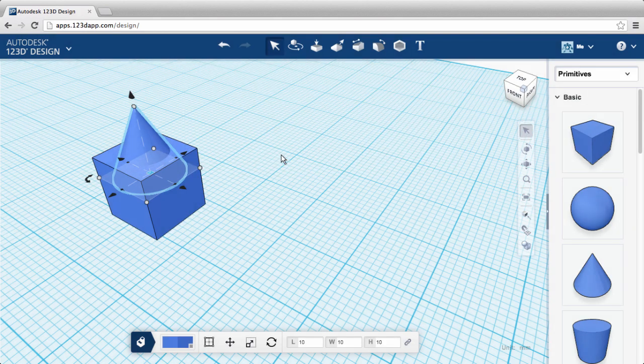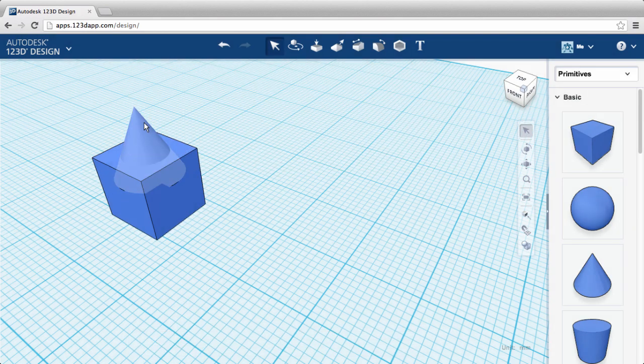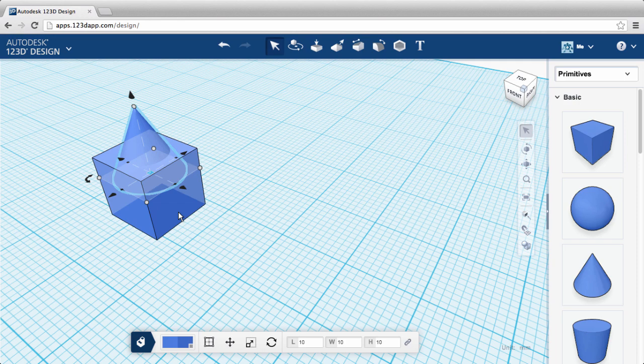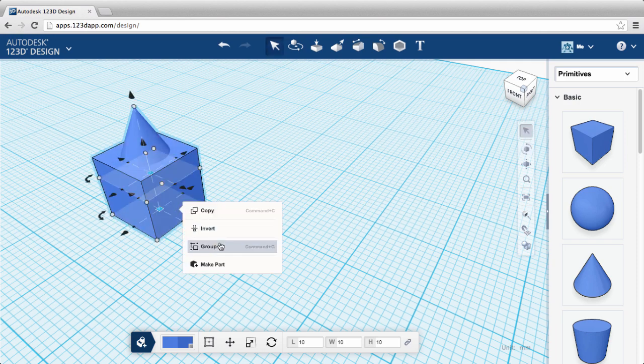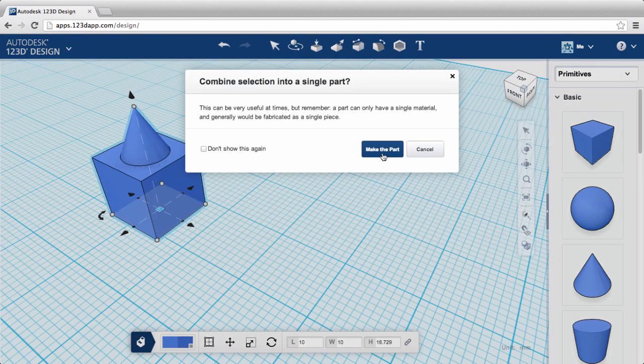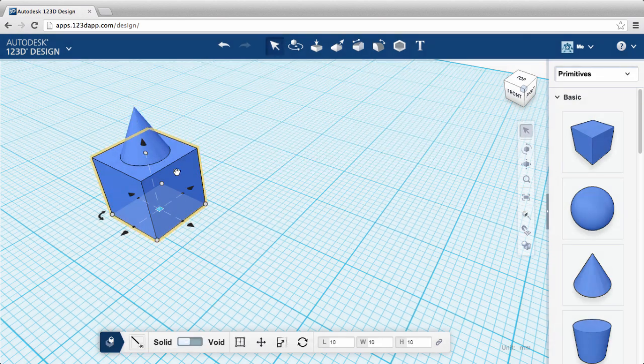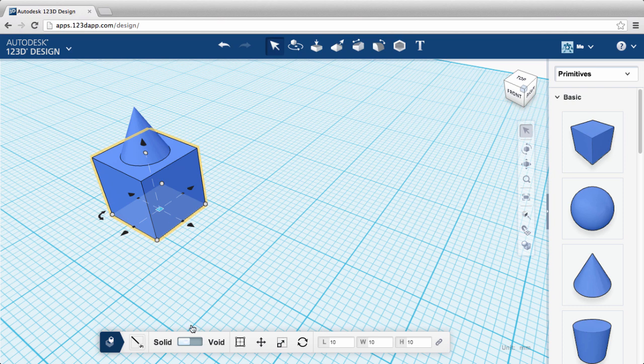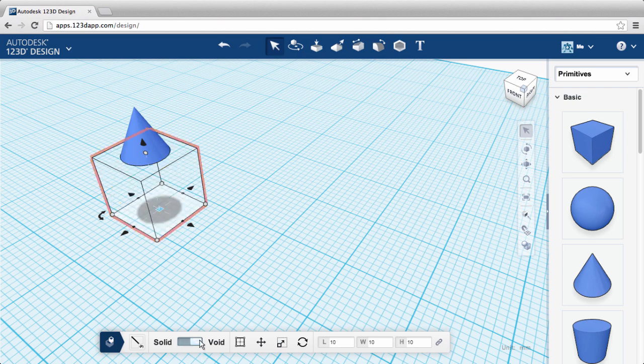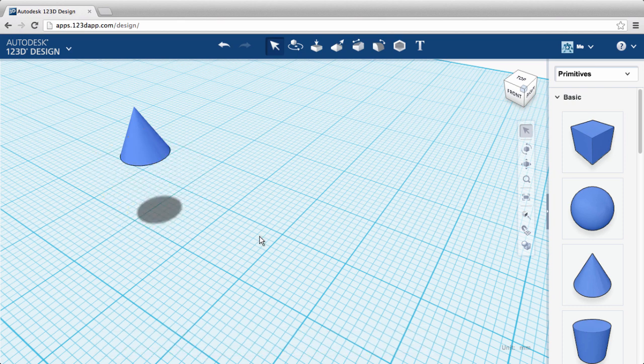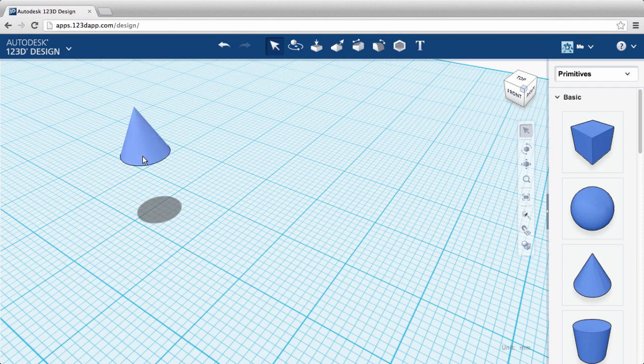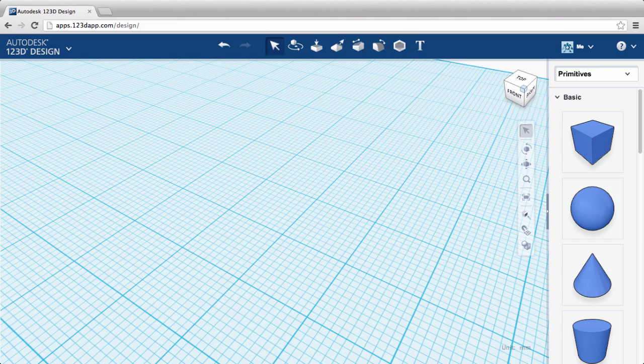Now we want to make a new part. Click the cone first, it's the main body, then the cube, the feature. Choose make a part from the drop-down menu. Now you can use the cube as a void. That's a lot of information, but it should help you understand the underpinnings of 123D design as you begin to create more complex designs.